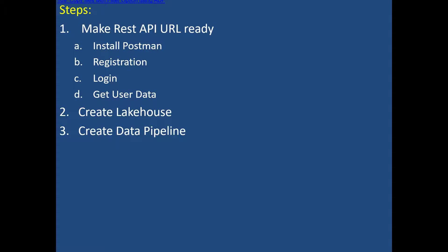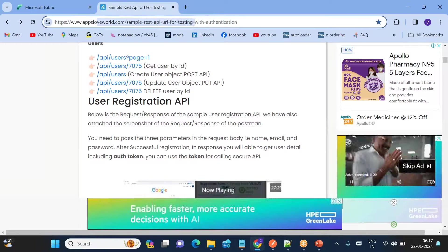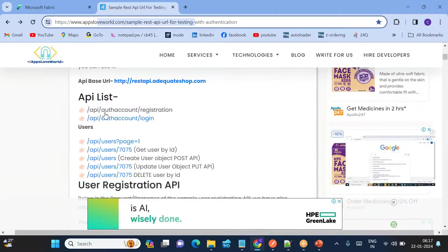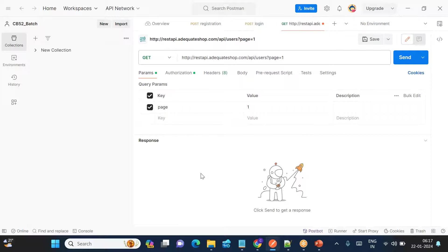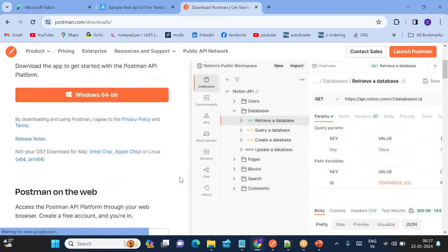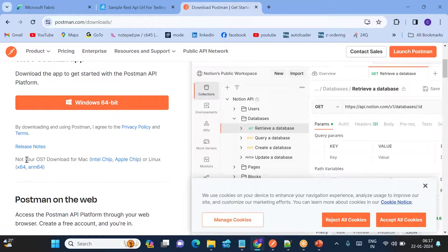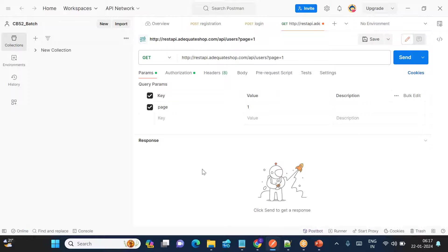Once the source is ready, we'll create a lakehouse and then create a data pipeline. Let me show you now. This is the registry page online URL. To register, you need the Postman tool. If you don't know how to install it, it's very simple — just search 'download Postman', go to the download page, and click 'Windows 64-bit' if you're on Windows, or choose the respective option for your operating system.